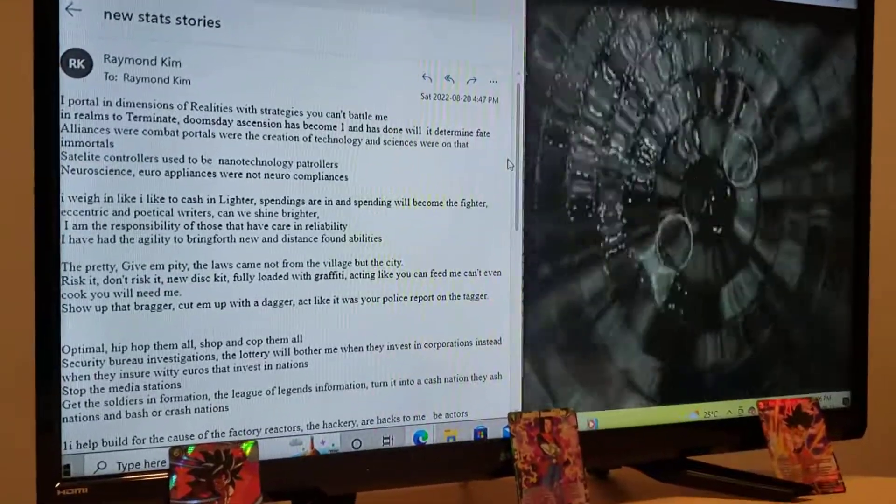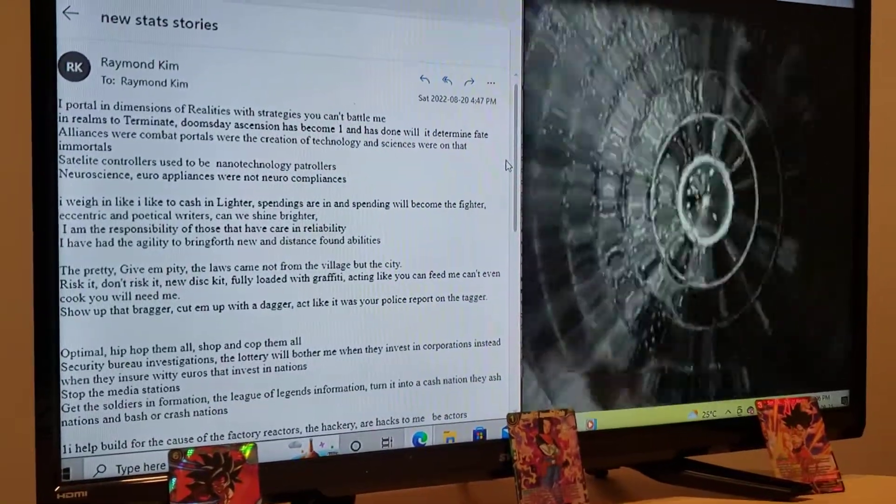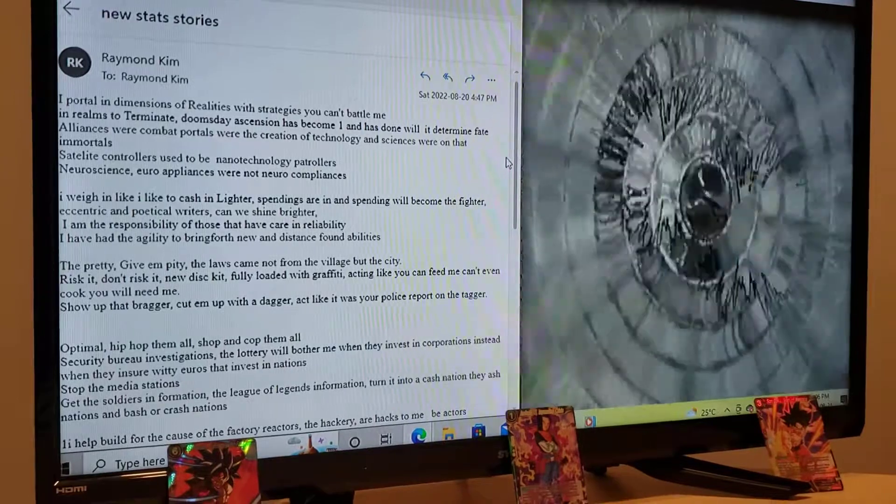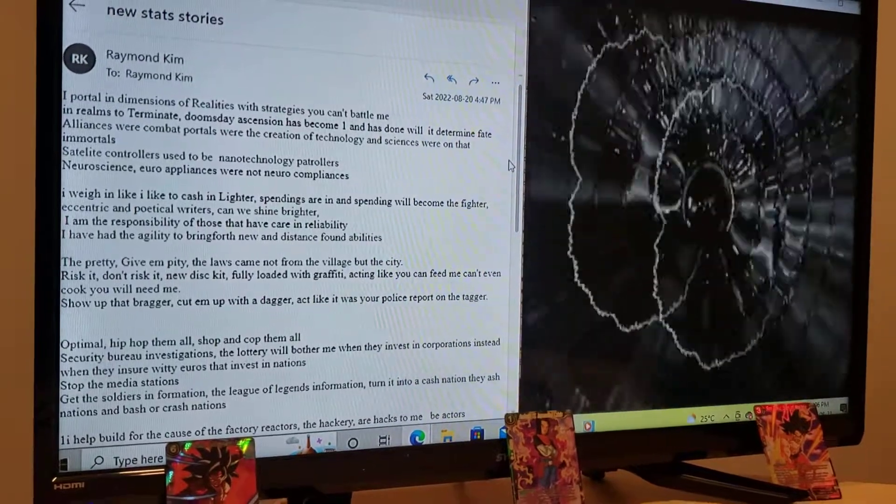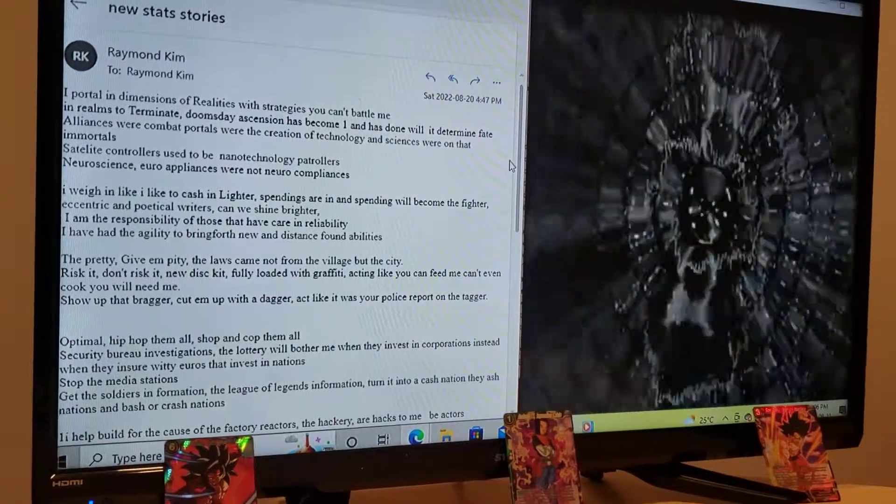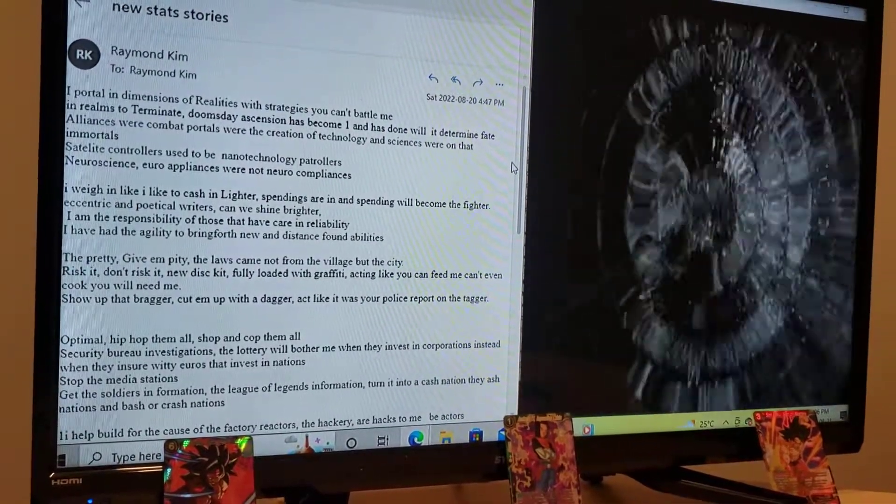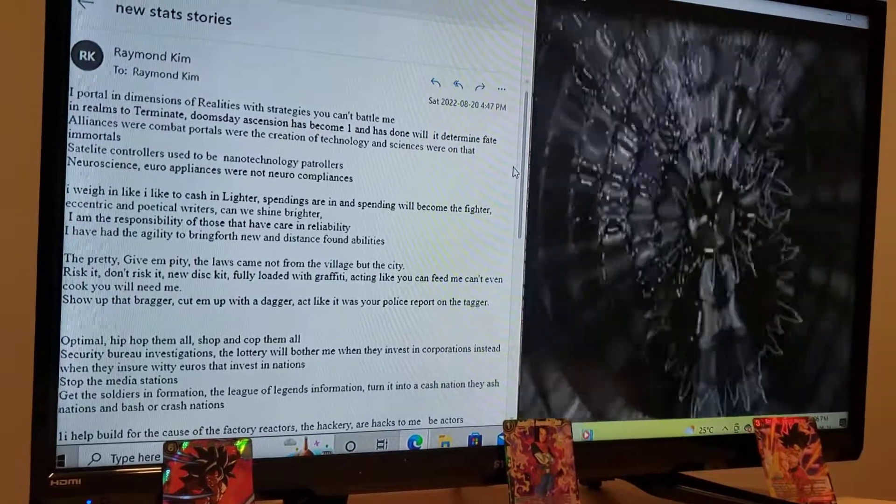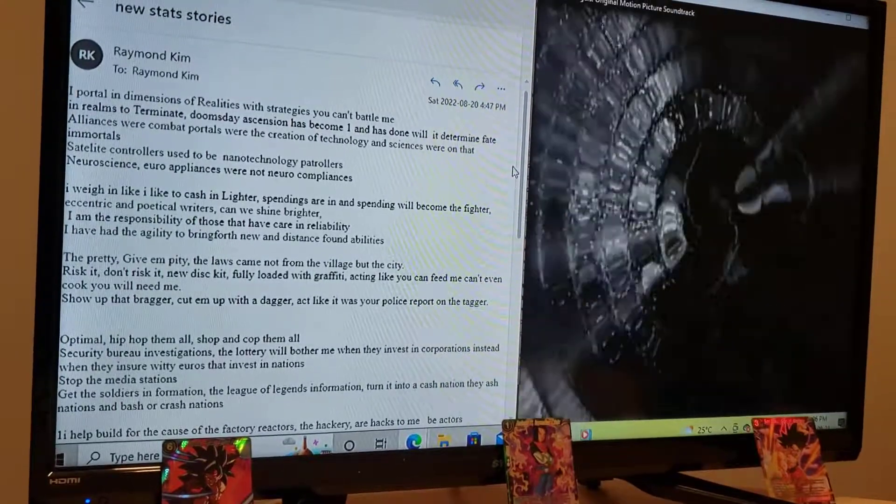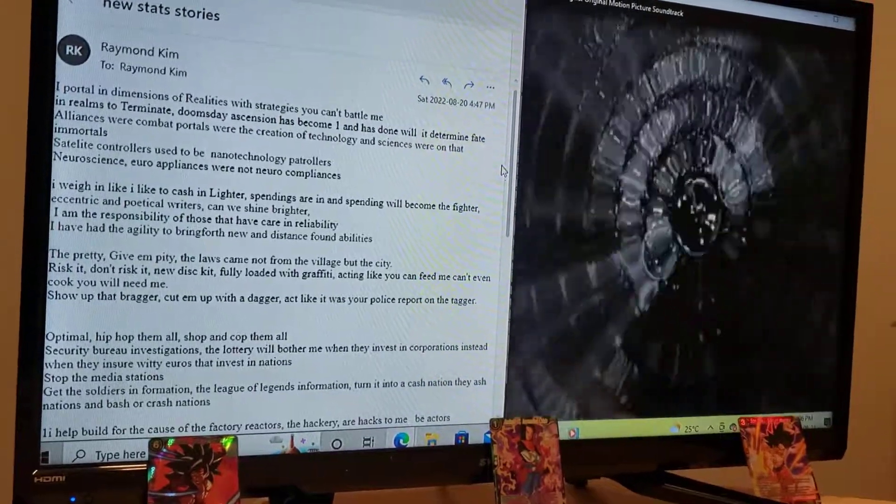A portal and dimensions of realities with strategies you can't battle in. In realms of determining, business essentially has become what determines fate. Alliances were called by portals, and the creation of technology and sciences were on that of mortals.